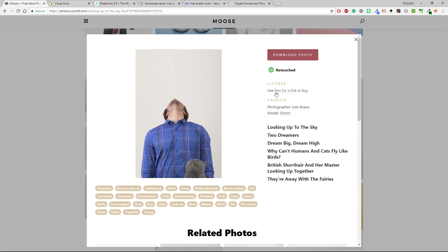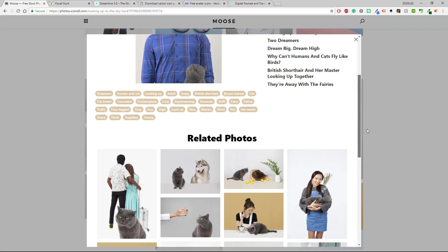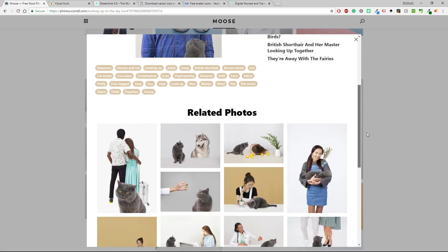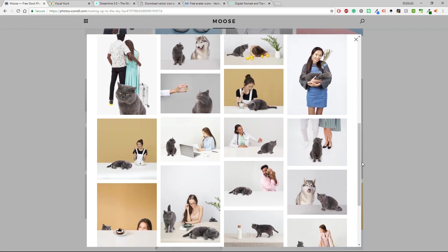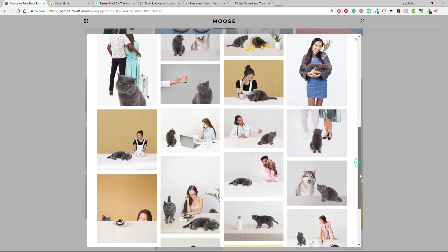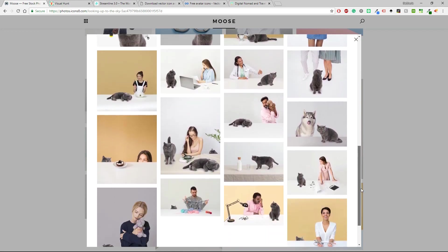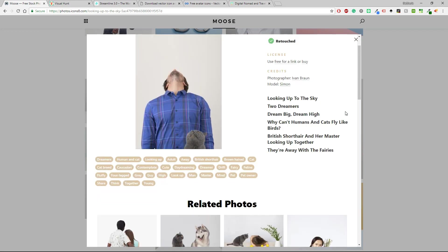So the license is you use free for a link or buy the credits, the photographer or the model and then you have some tags and related photos. It's really easy to download it and you don't have to do anything special, just click on it and it will be downloaded.